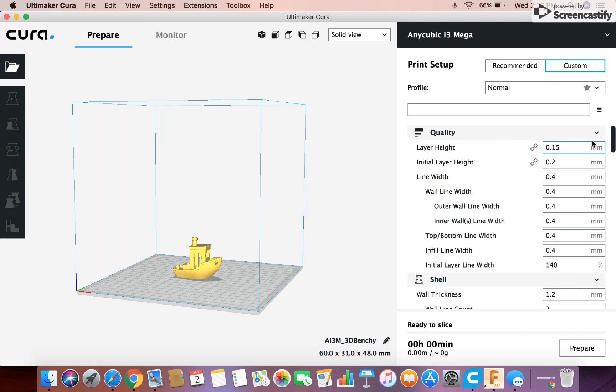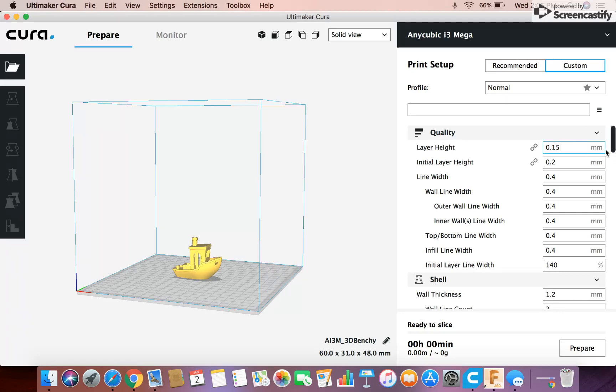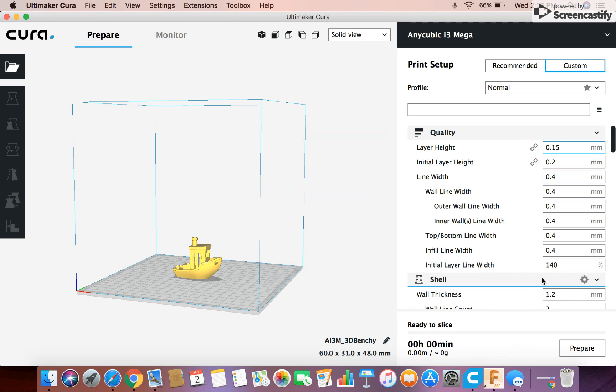Layer height, 0.15. You can always change that to like 0.13 or something. Whatever you like is fine. And then I just keep it at 0.15. And then this other stuff I never mess around with.